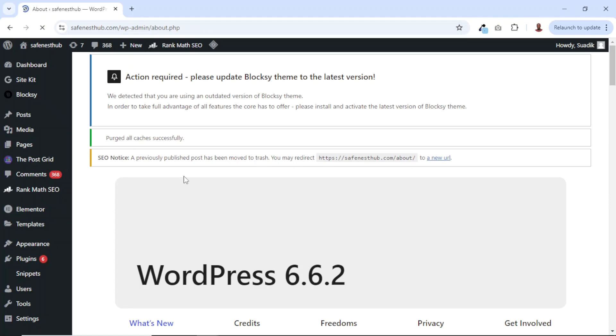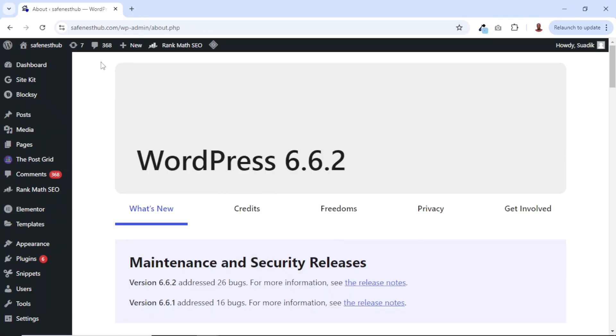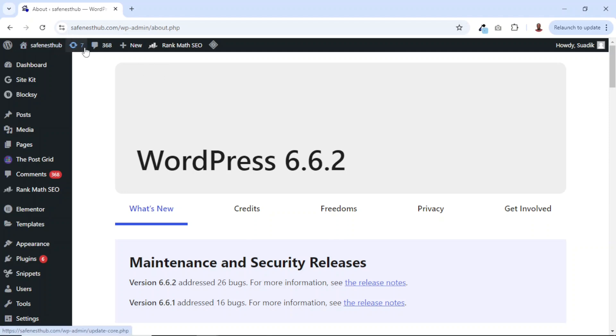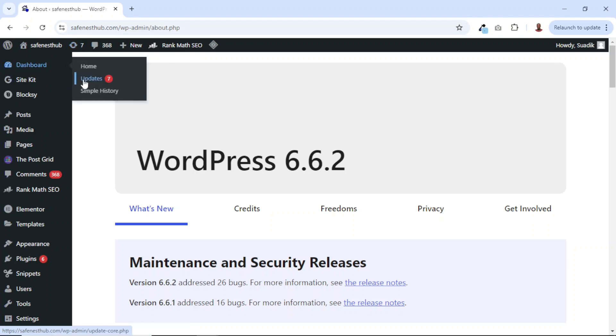Now the update is successful. So you don't see the notification on top right here anymore. And if you check the number of updates I have, it's now reduced from 8 to 7. If I go over to dashboard right here, you see 7. So it means that I have plugins and themes to be updated.